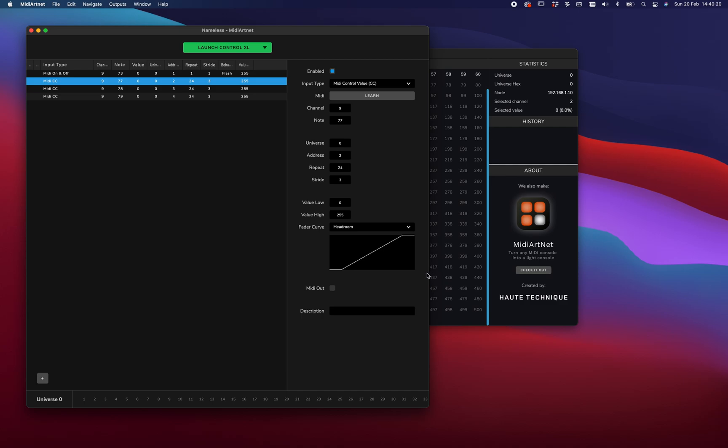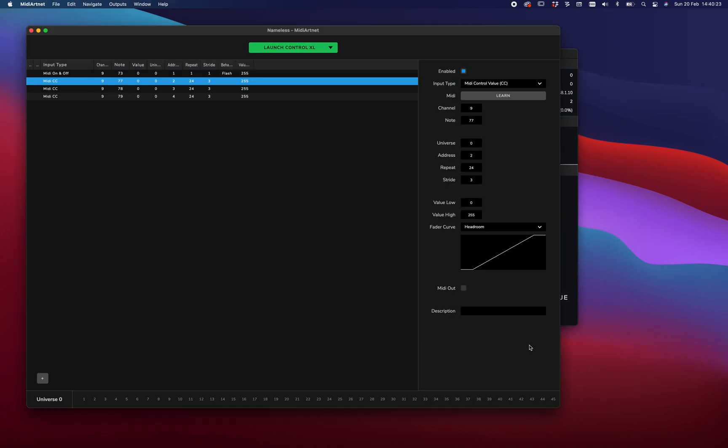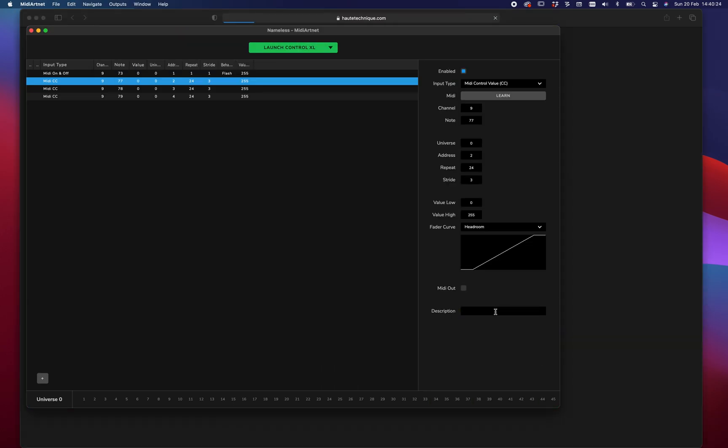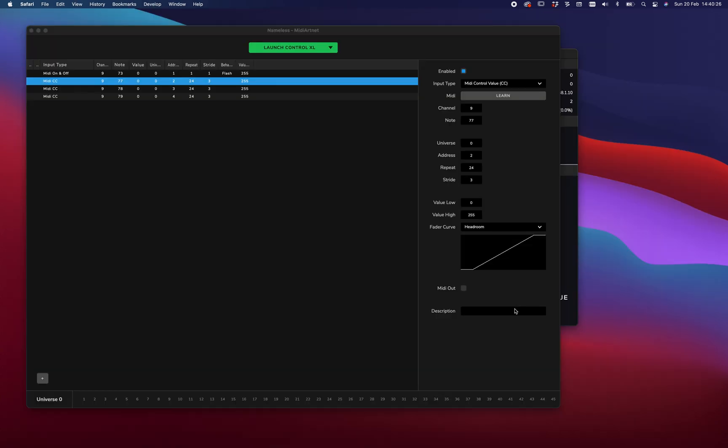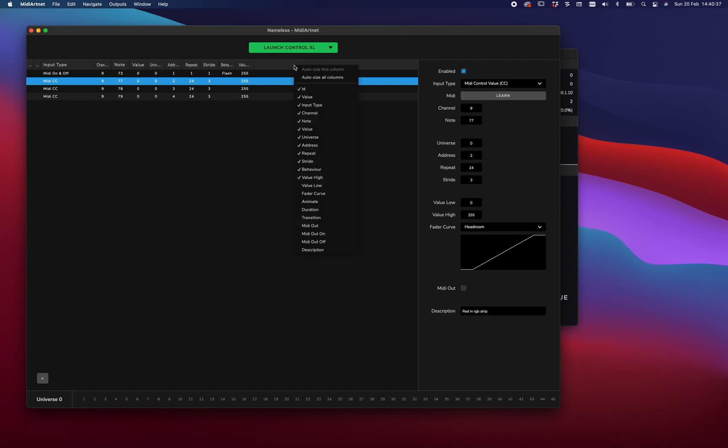One of the great things we can do is add a description, so that we can keep track of what fader is doing what. Red in RGB strip. And if I'm correct, we can add that to this list. There you go. Okay.